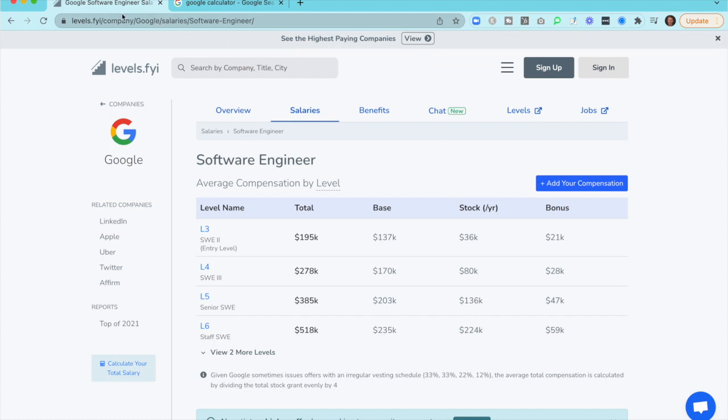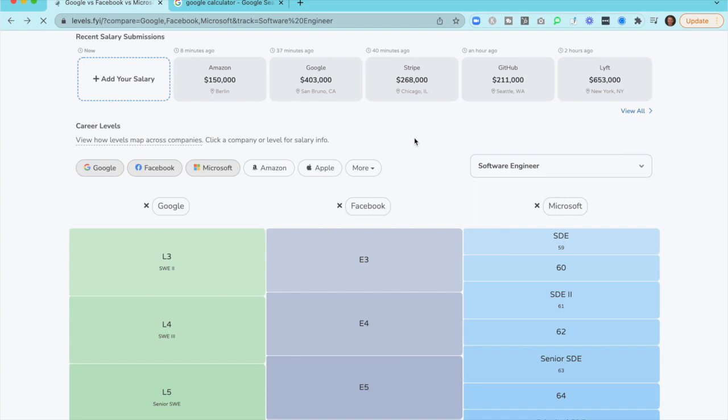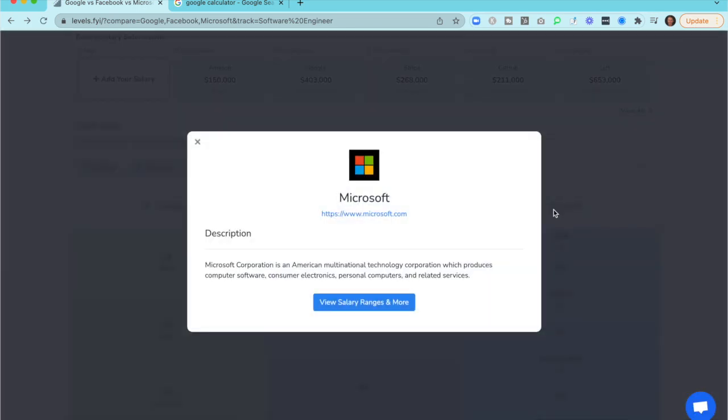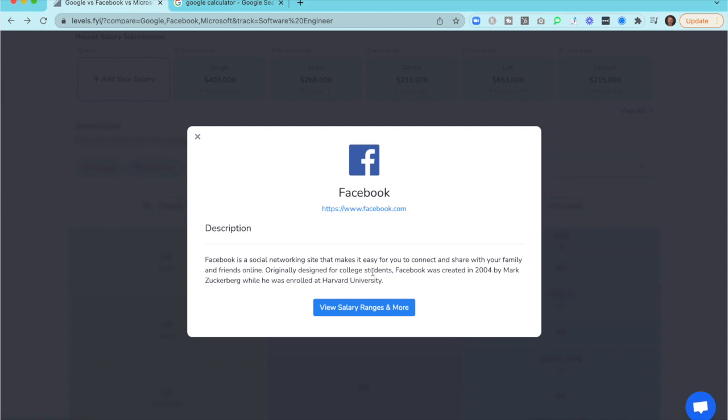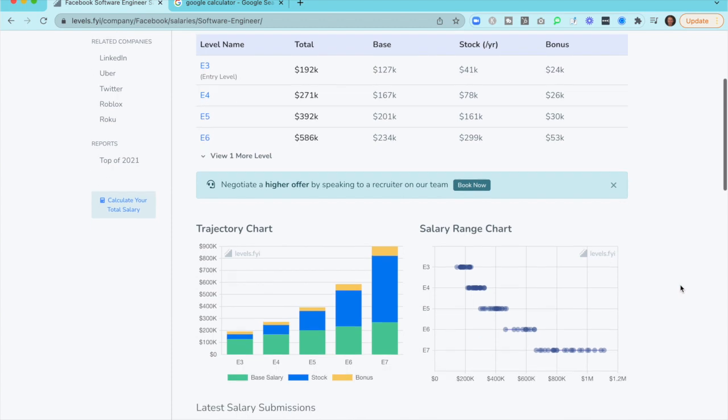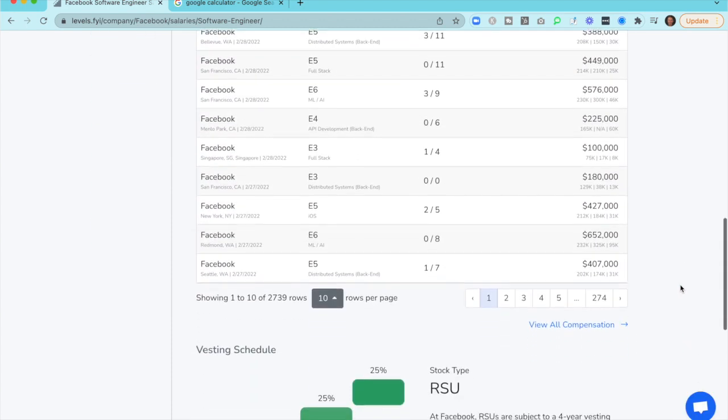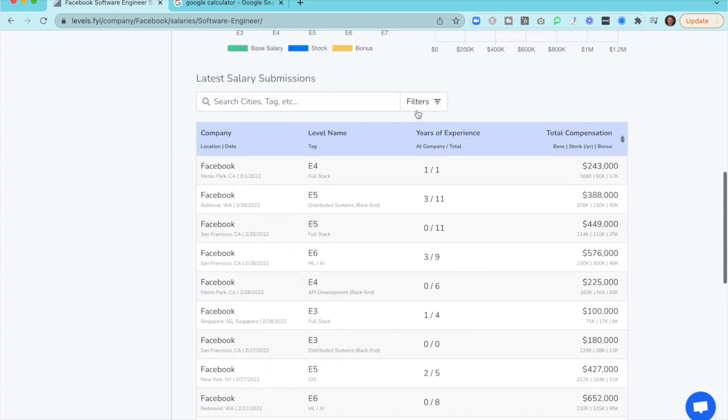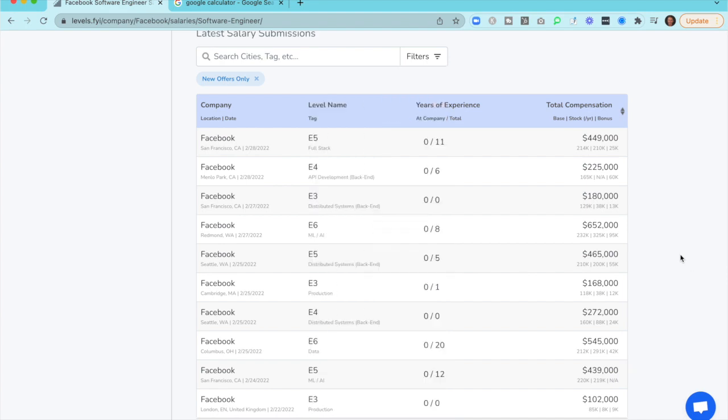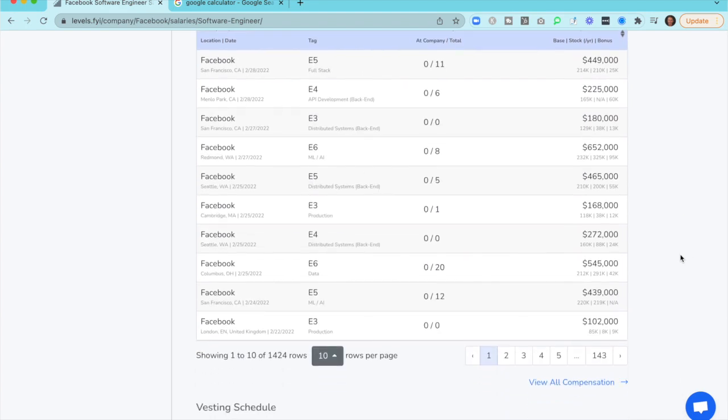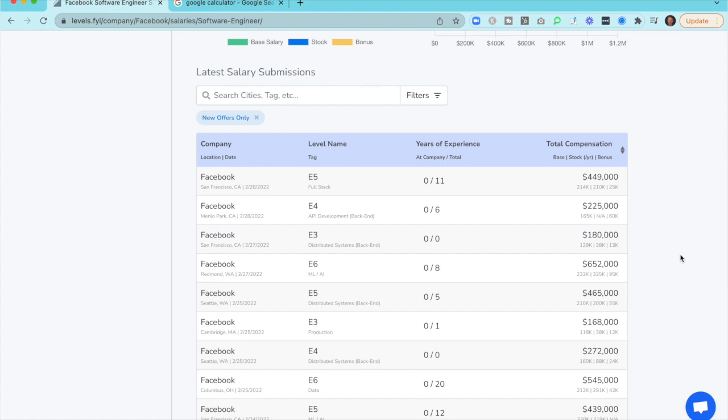And the great thing about levels is if we go back here and go back one more time, this works for all these companies, because if we go into Microsoft, you can see tons of data on software engineers. If we go into Facebook and go in here, you're going to see the software engineer data. If we click in and we actually look at this, there's 2,739 rows. And even if you went in and filtered and just put new offers only, this is obviously all locations. We have 1,424 data points for new offers only. It's really unbelievable.